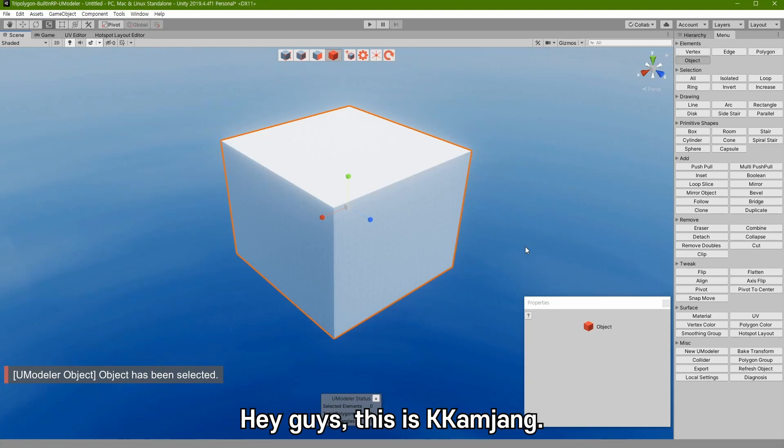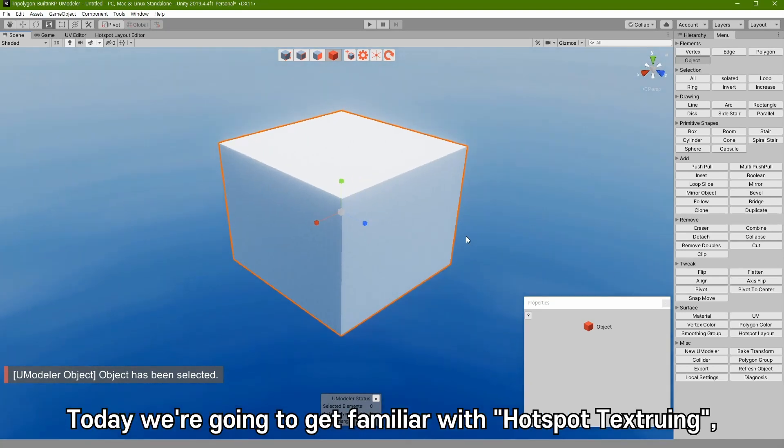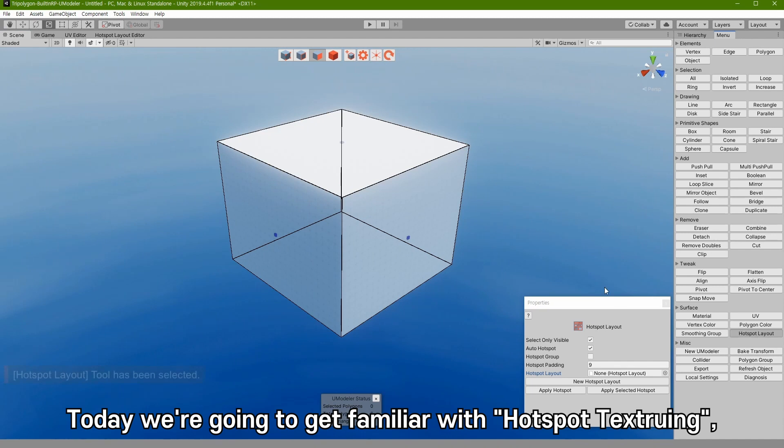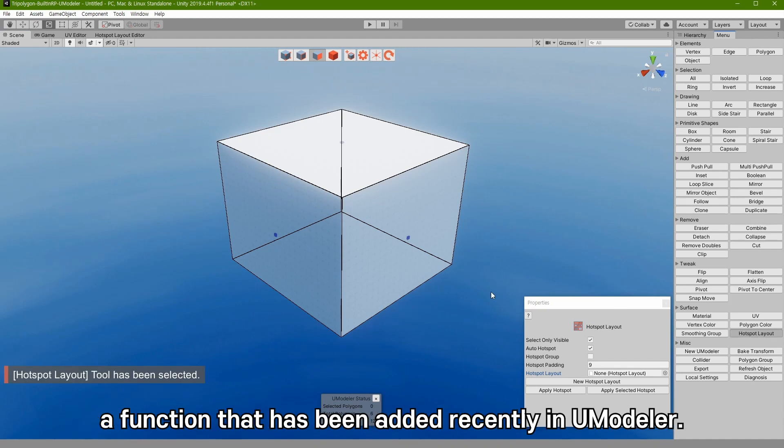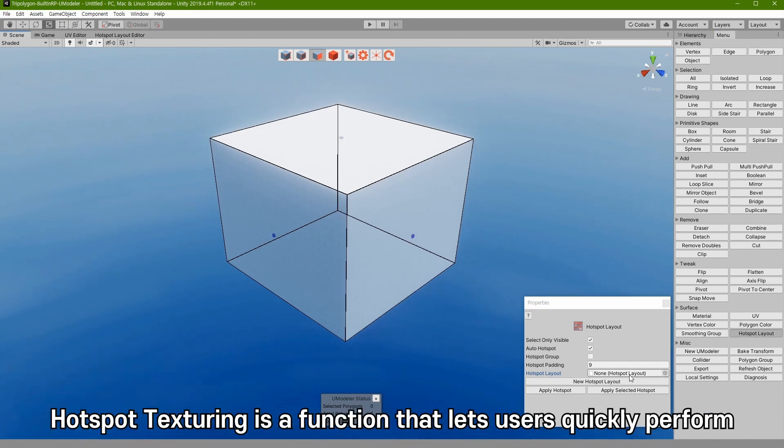Hey guys, this is Kanjang. Today we are going to get familiar with hotspot texturing, a function that has been added recently in UModeler.